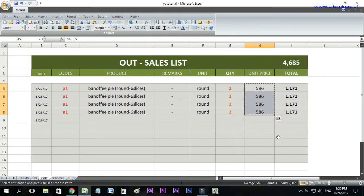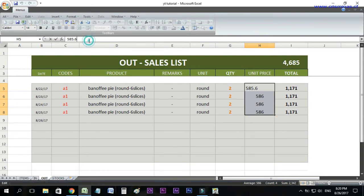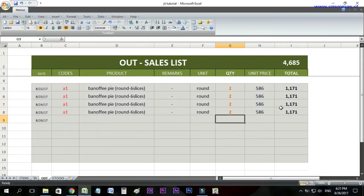To check if the changes applied, select these cells again. See, no more formula, but the value remains.